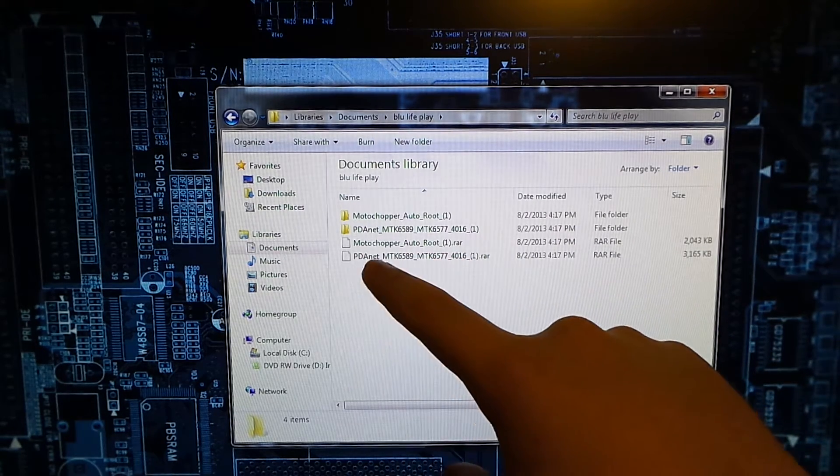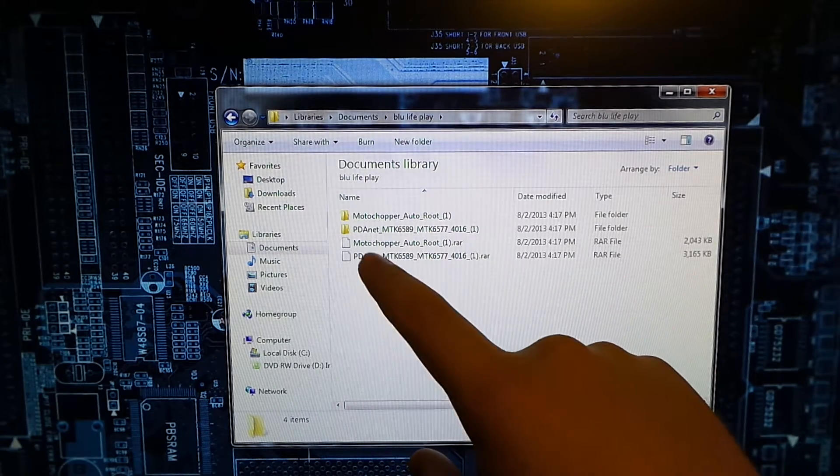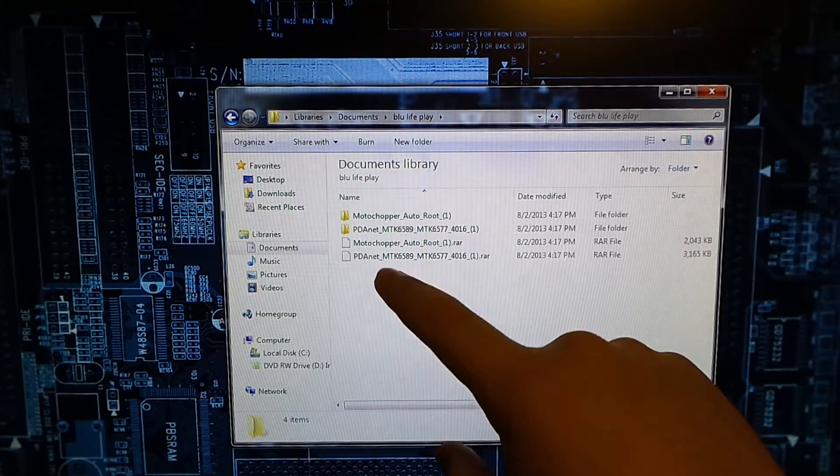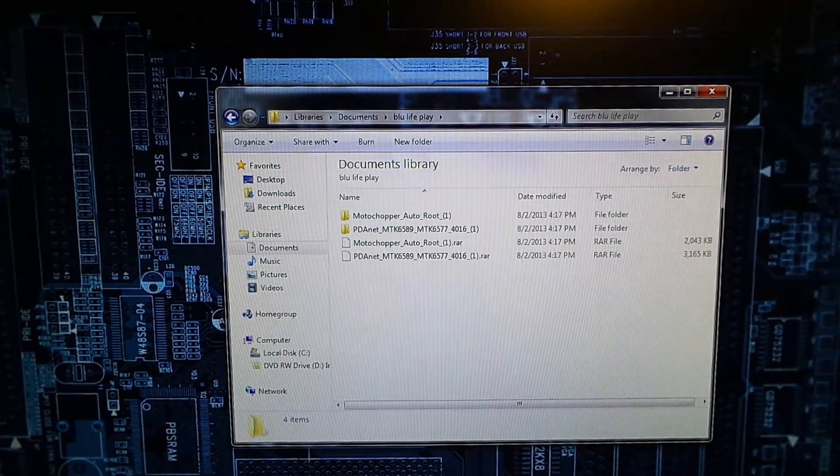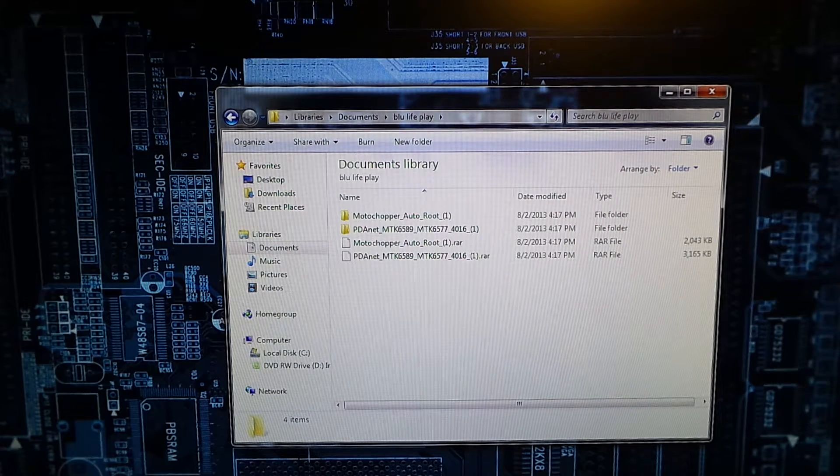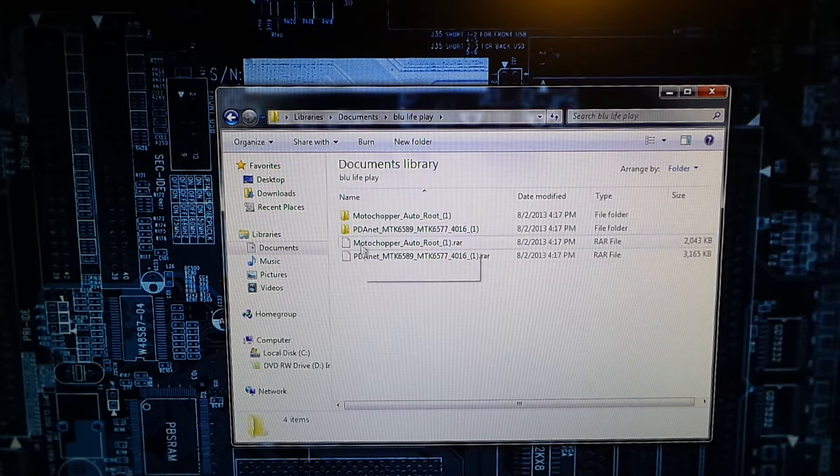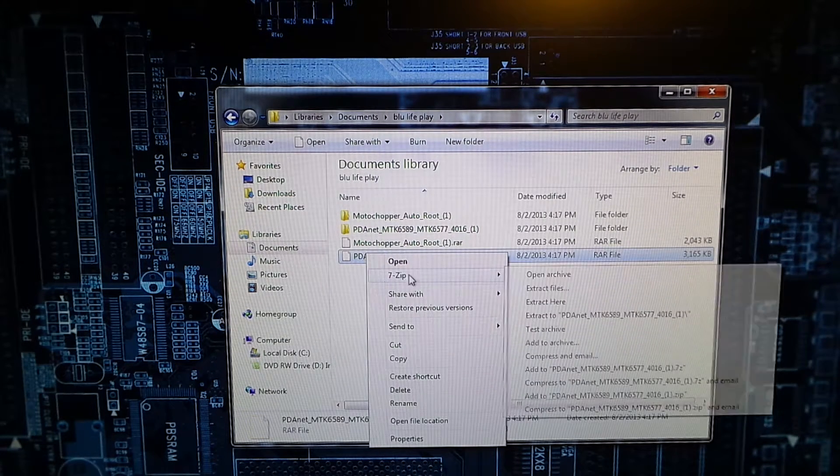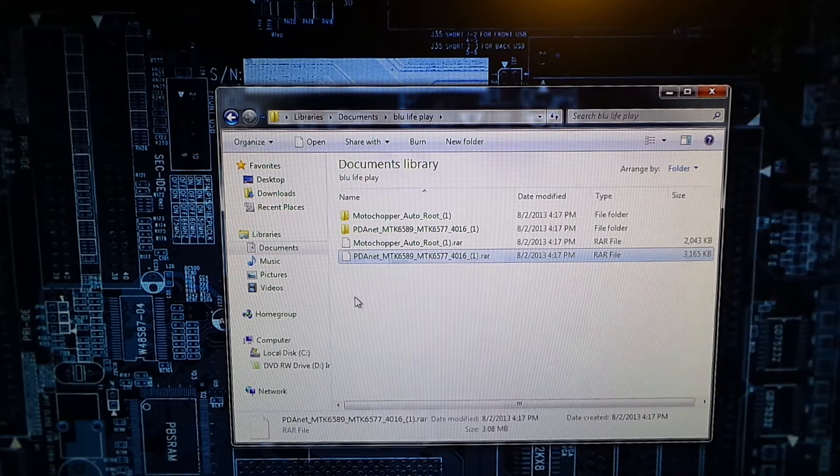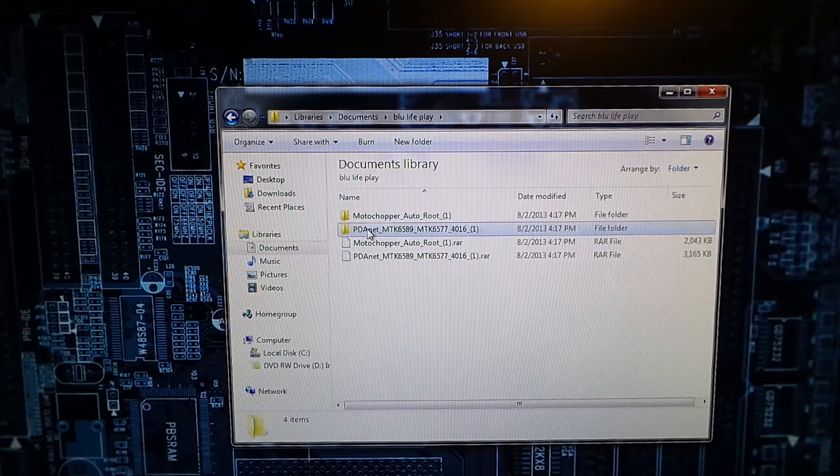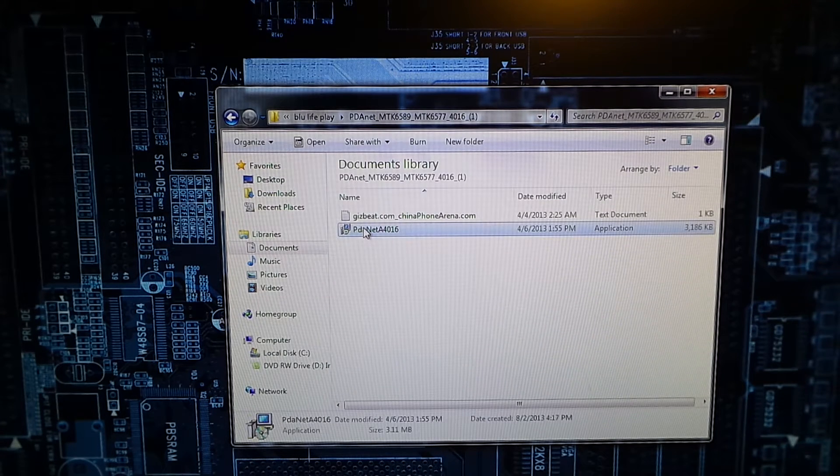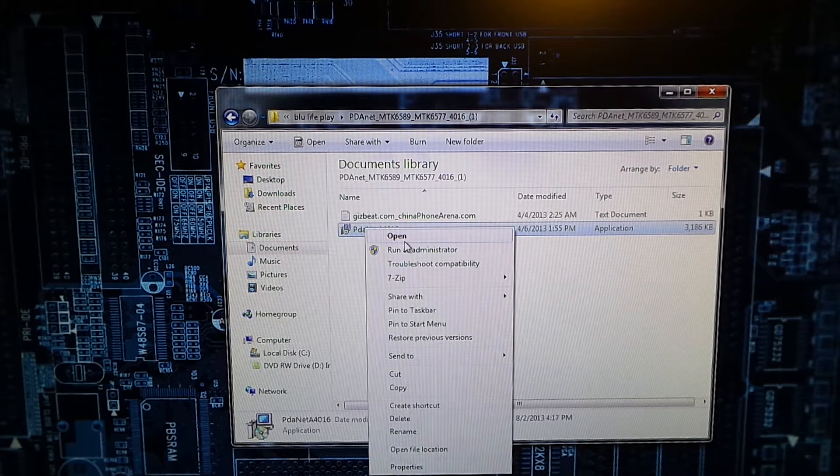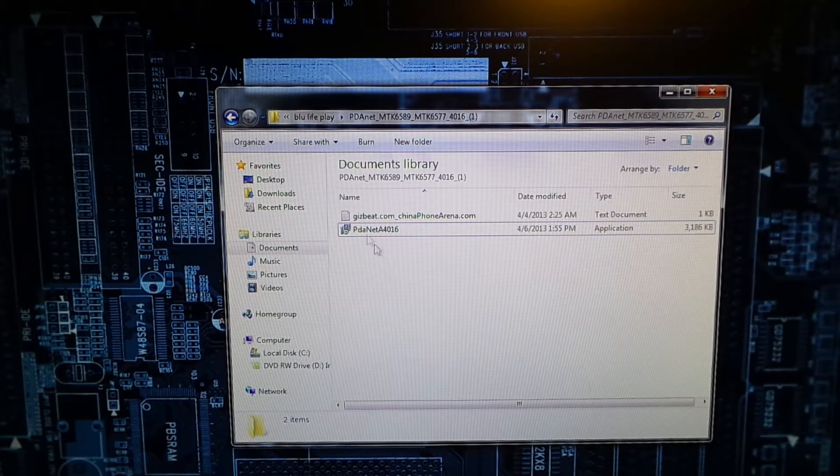Now PDA.NET is drivers. So what you're going to want to do is have 7-Zip, right-click and choose extract, open up PDA.NET and you're just going to want to open it and run it. It's going to install the drivers and that's basically it.